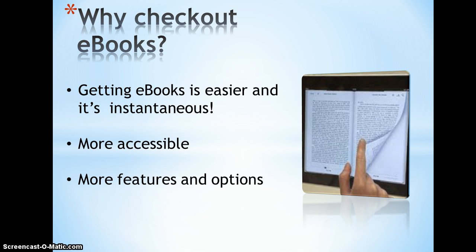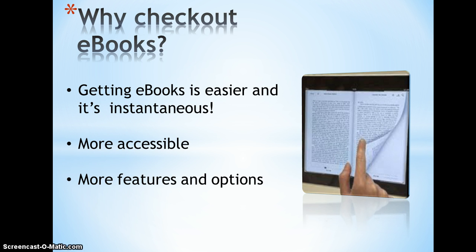There's more features and options with e-books. Many kids prefer to read off devices because it's more interactive. You can increase the font, you can look up words, you can highlight words, you can make notes, you can even turn it to the read at night feature.